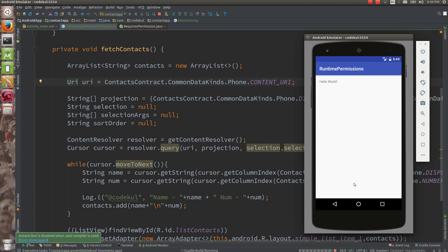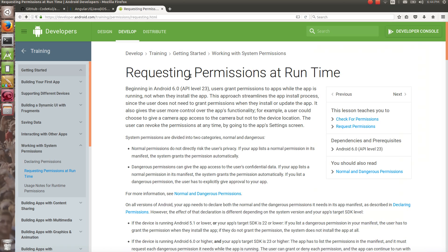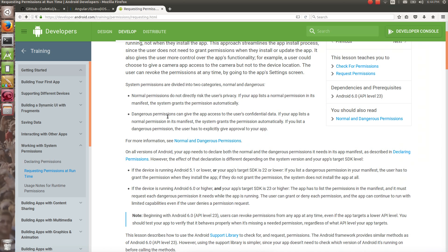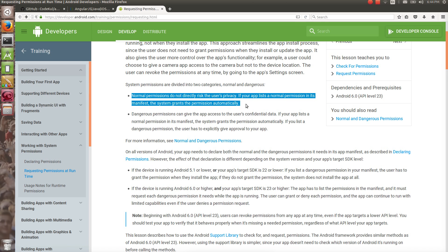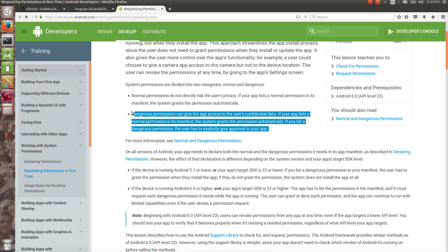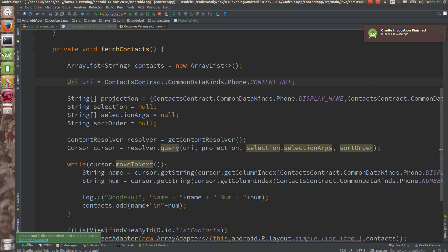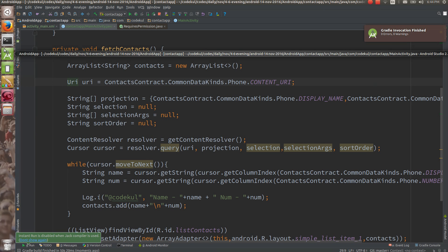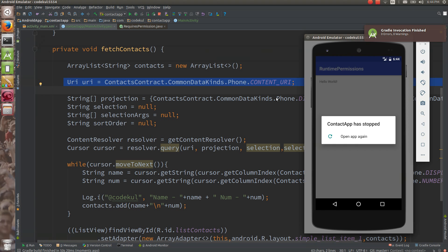You can do this only after Marshmallow. From Marshmallow, there are two types of permissions: normal and dangerous. Normal permissions do not compromise the privacy of the user, but dangerous permissions may. For example, there are applications which read the contacts of your phone and automatically store them on a server — that is not secure.